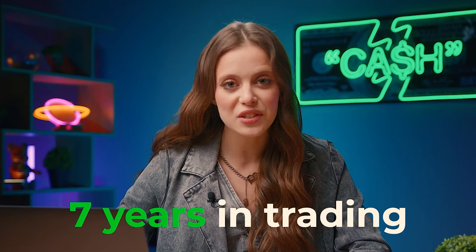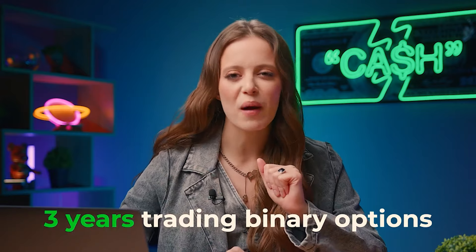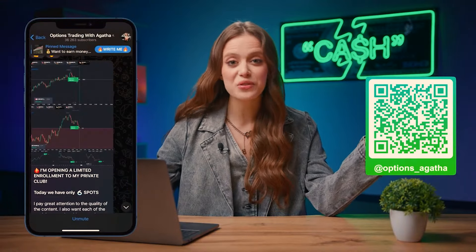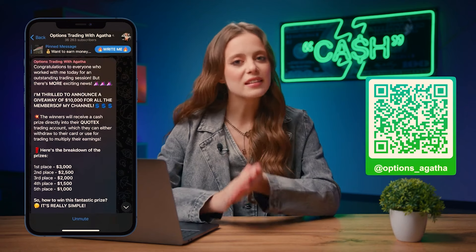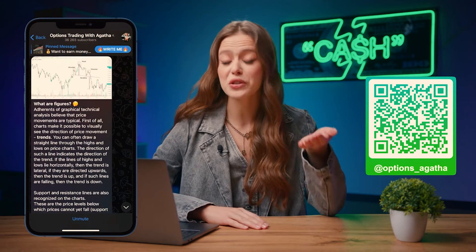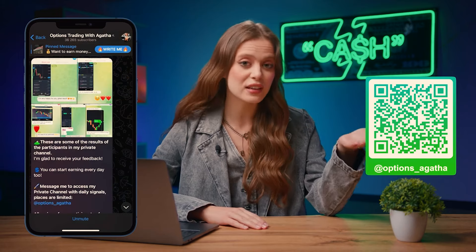Stick around and I'll spill the beans on how you can do it too. Hey there, fellow go-getters! My name is Agatha and I'm a professional trader with 7 years of experience in trading and over 3 years in binary options. Thanks to my skills and expertise, I make about a million bucks annually. I've built a big community on my Telegram channel with over 35,000 fellow traders. I share my real-time trades with them, and they just copy my trades and earn an average of $400 to $500 daily.